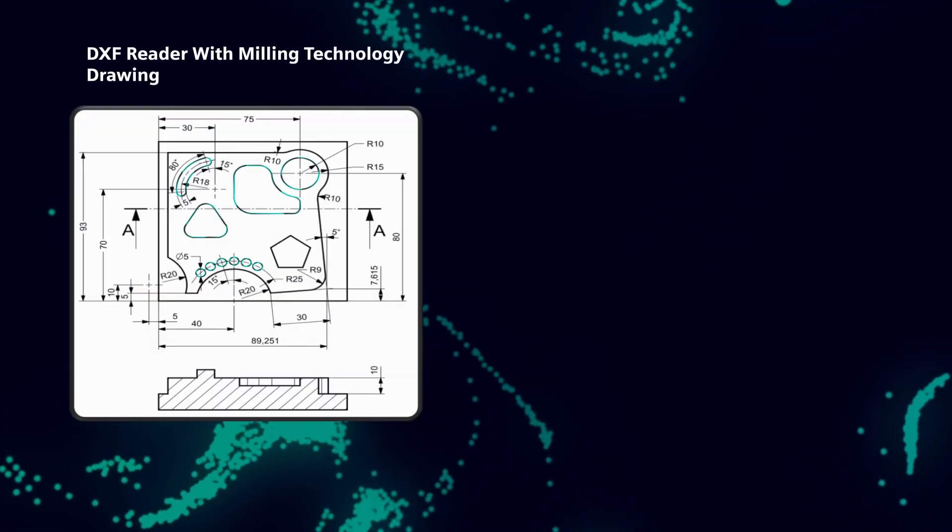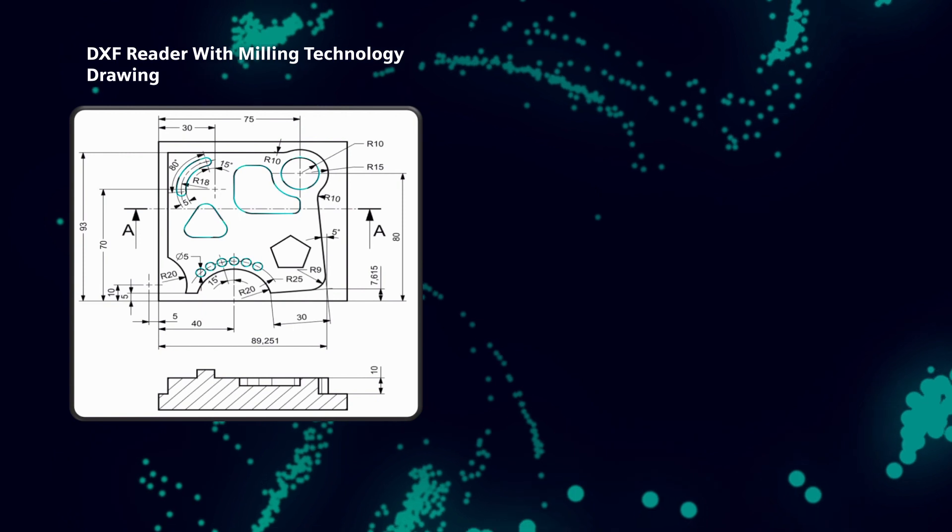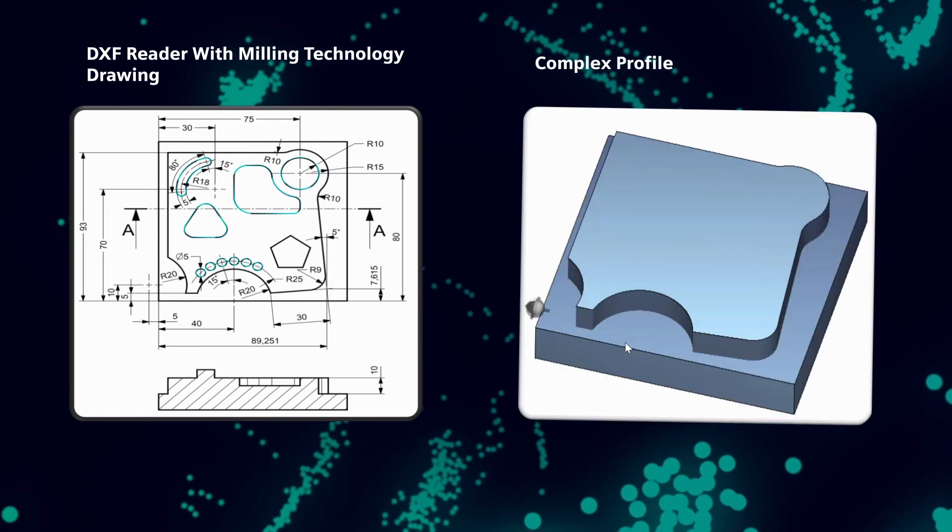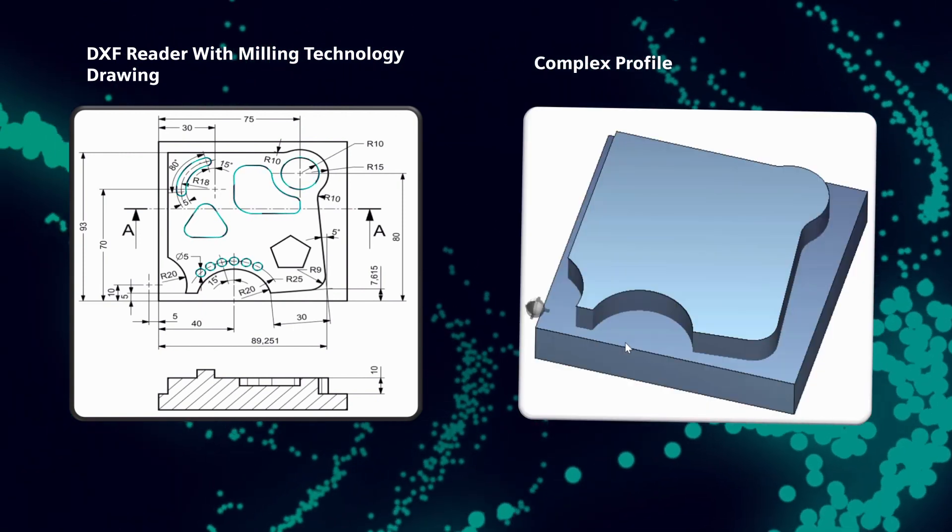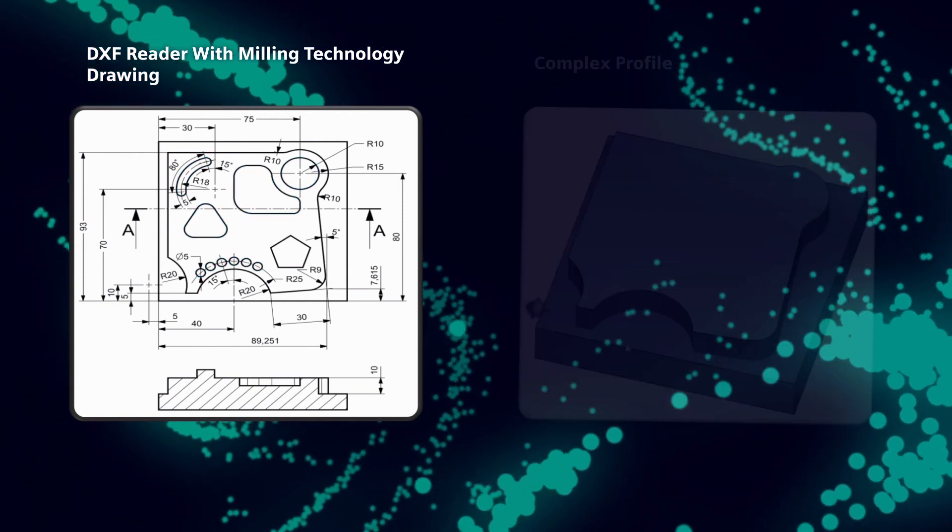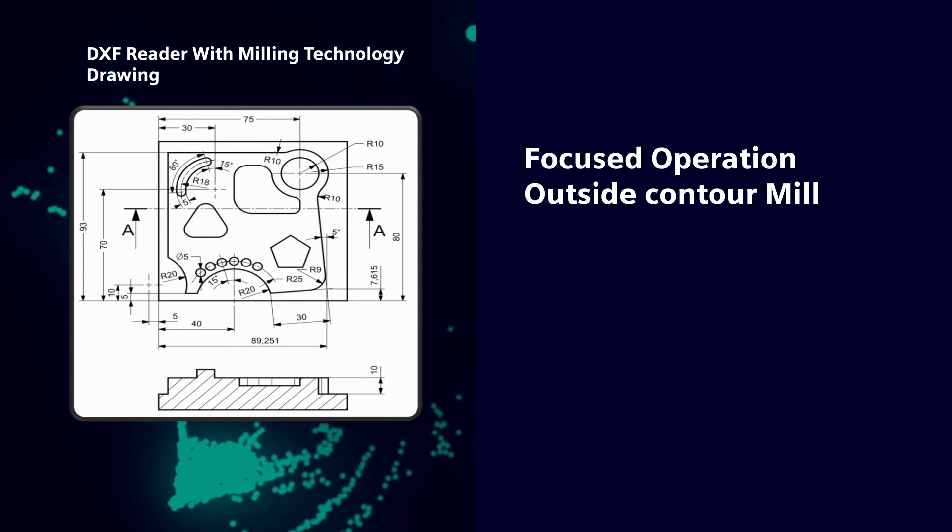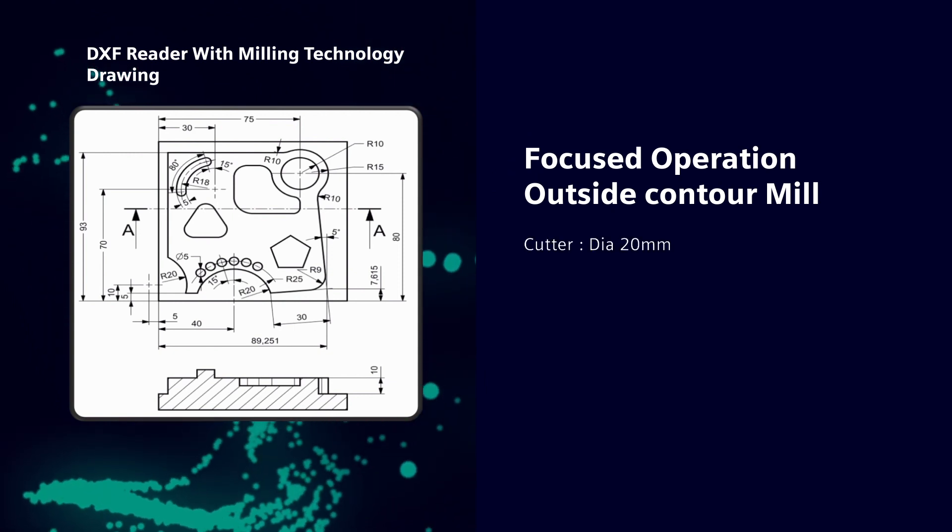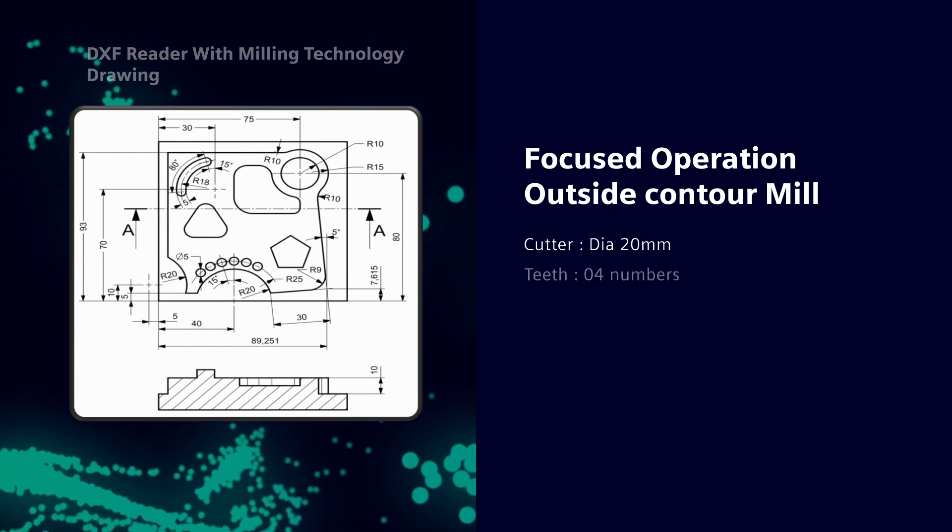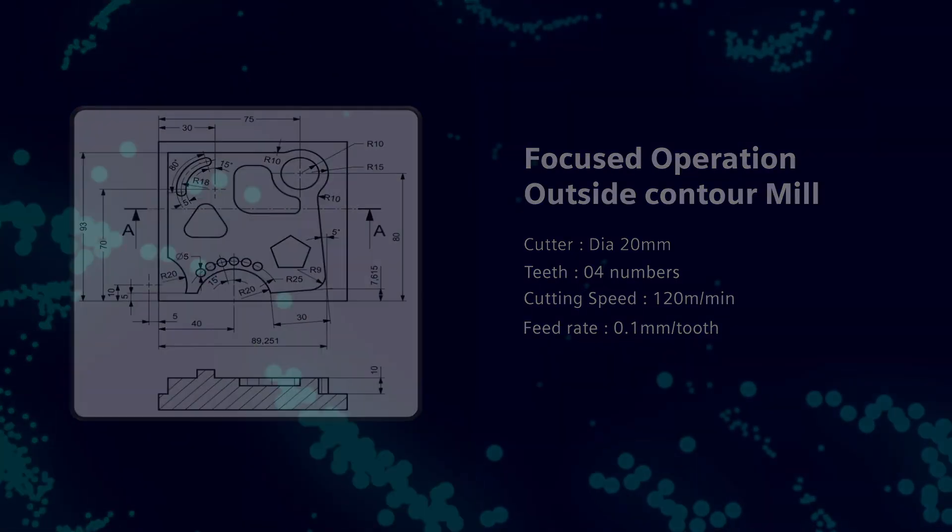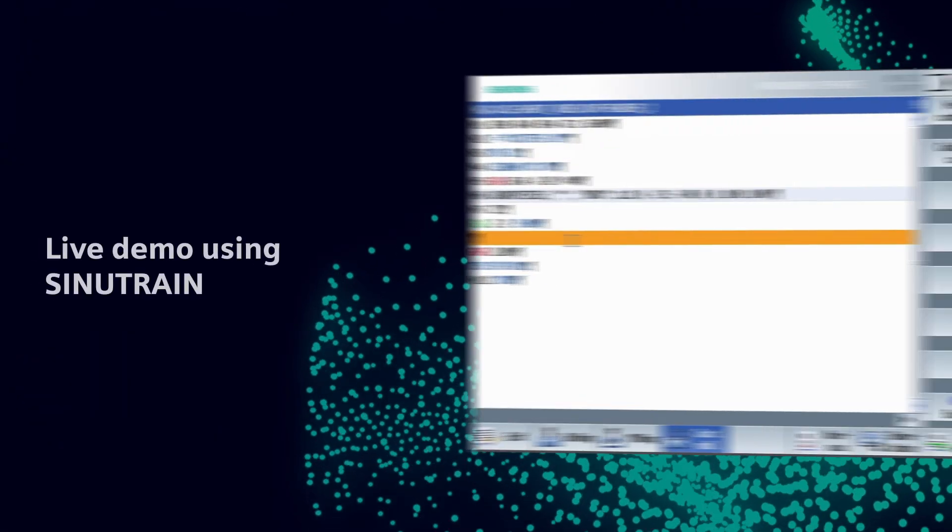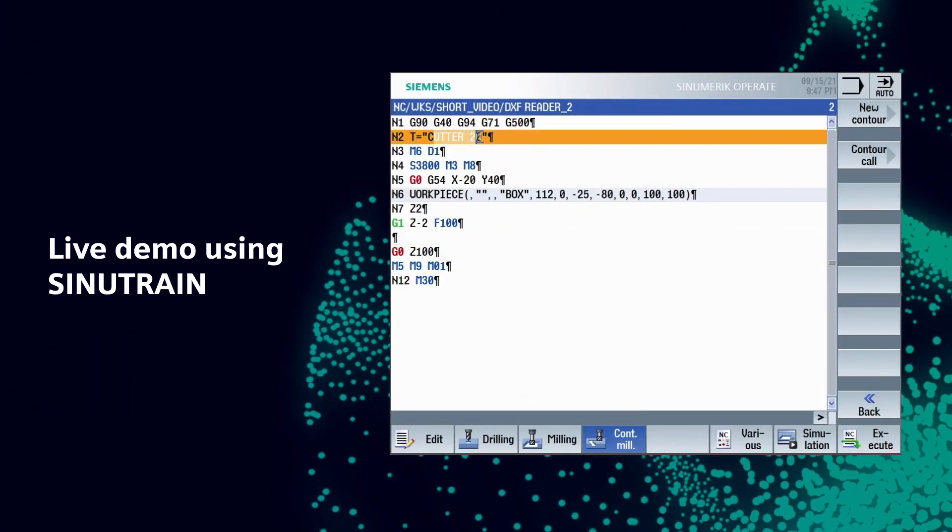We can see the drawing which has many complex profiles, making programming for such profiles more complex. Let us consider the outer profile and use a 20 mm diameter endmill with four teeth. Here is a live demo on DXF reader using Sinutrain.